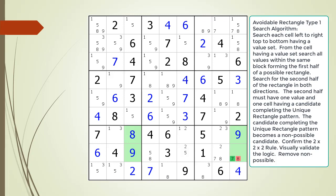In this example we have an avoidable rectangle type 1 pattern composed of 8 and 9. In cell 8,9 we have the candidates 7 and 8. The 8 in cell 8,9 is opposite the 8 in cell 7,3, completing the avoidable rectangle type 1 pattern.